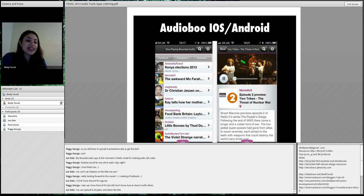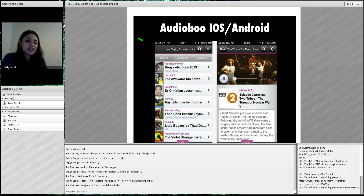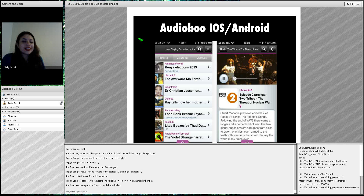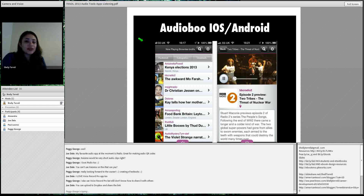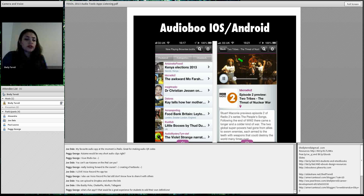Students can add their own words related to a vocabulary topic. AudioBoo has a new interface — it's really easy to record, and you can even add pictures now. AudioBoo has been updated and it's really nice and cool — available on both iOS and Android.